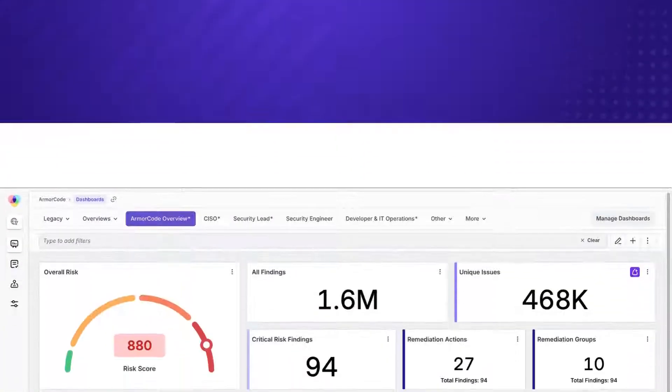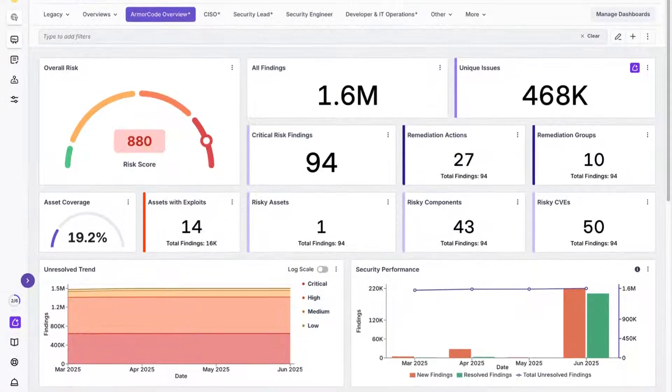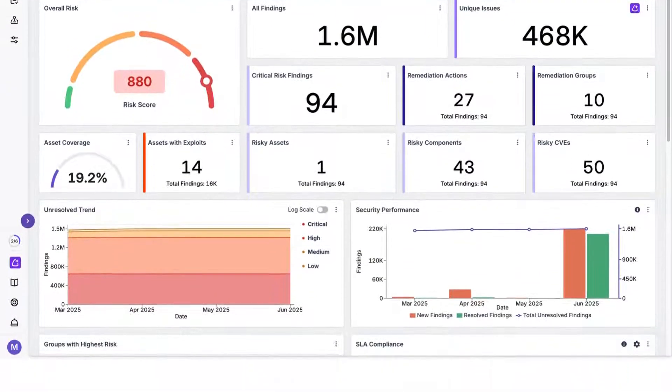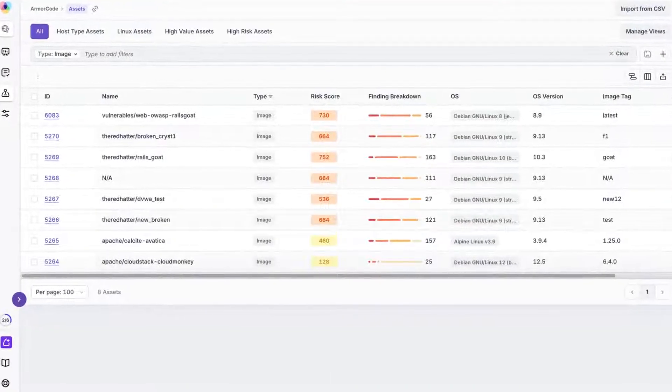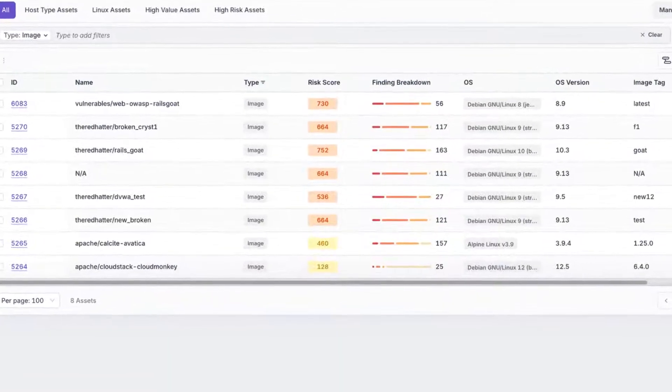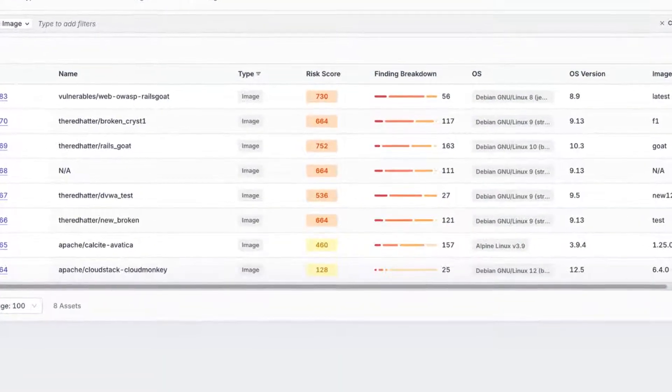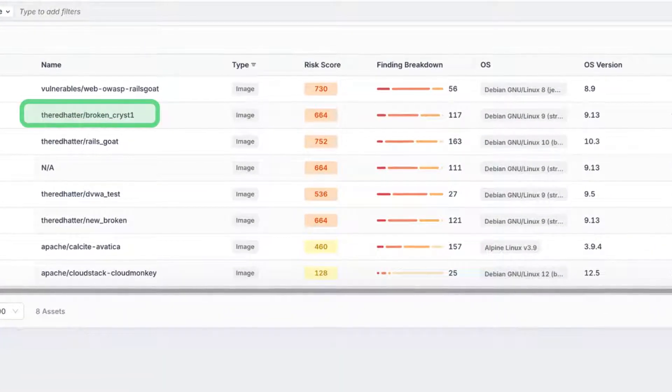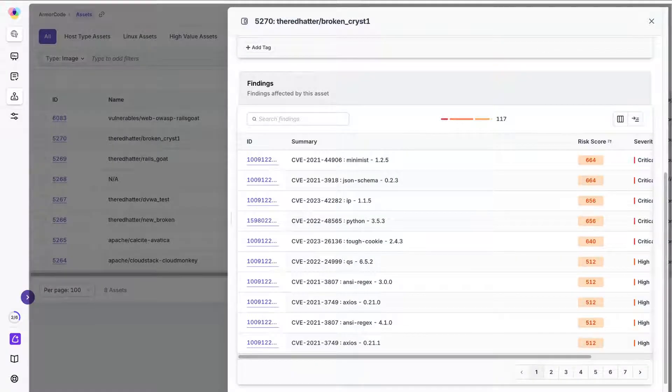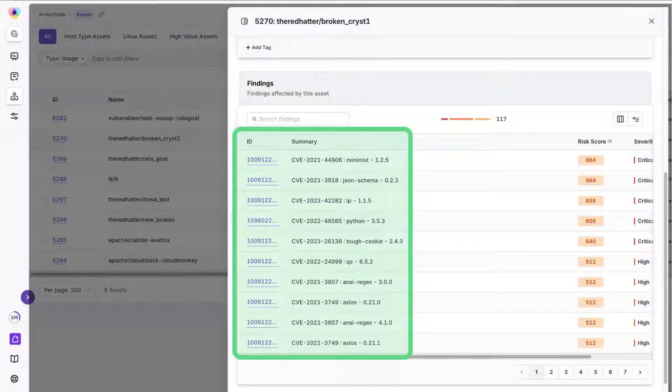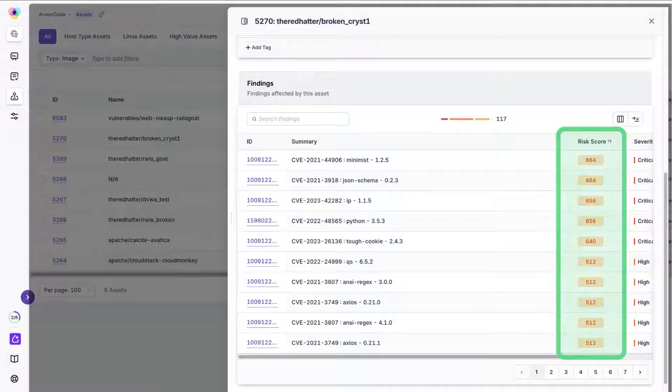It all starts with our asset discovery. Critical assets like containers and APIs are often hidden in code. Asset discovery inspects your repos, identifies any infrastructure-as-code artifacts, and brings them into ArmourCode as assets. This eliminates blind spots, ensuring comprehensive security coverage.